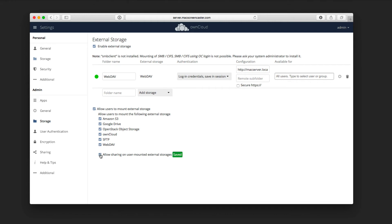And then I can also allow them to share on those external storage as well, where they can share items from that external storage to other users who might not be connected. So I can enable that access as well. So now once I've enabled all of that access and all of that.